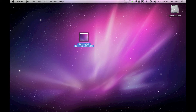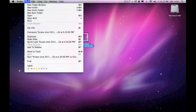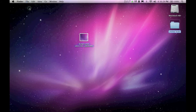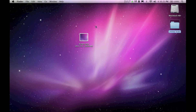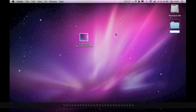Step 3: Go to the top and press File, New Folder. Once you have done that, name the folder with spaces — no words.